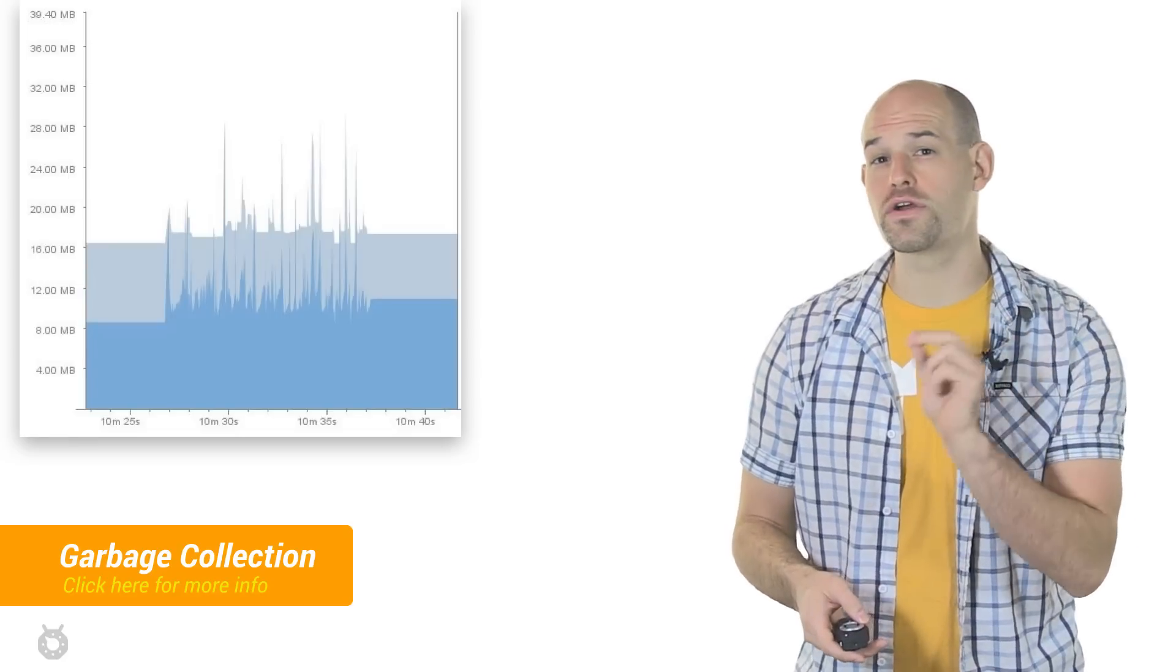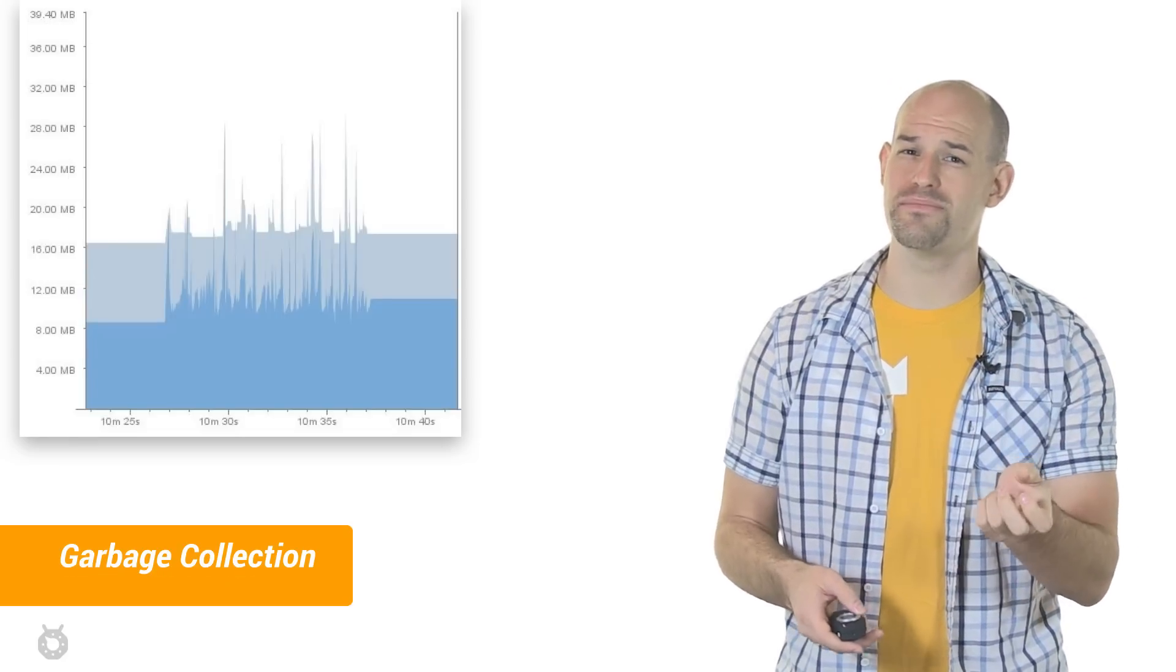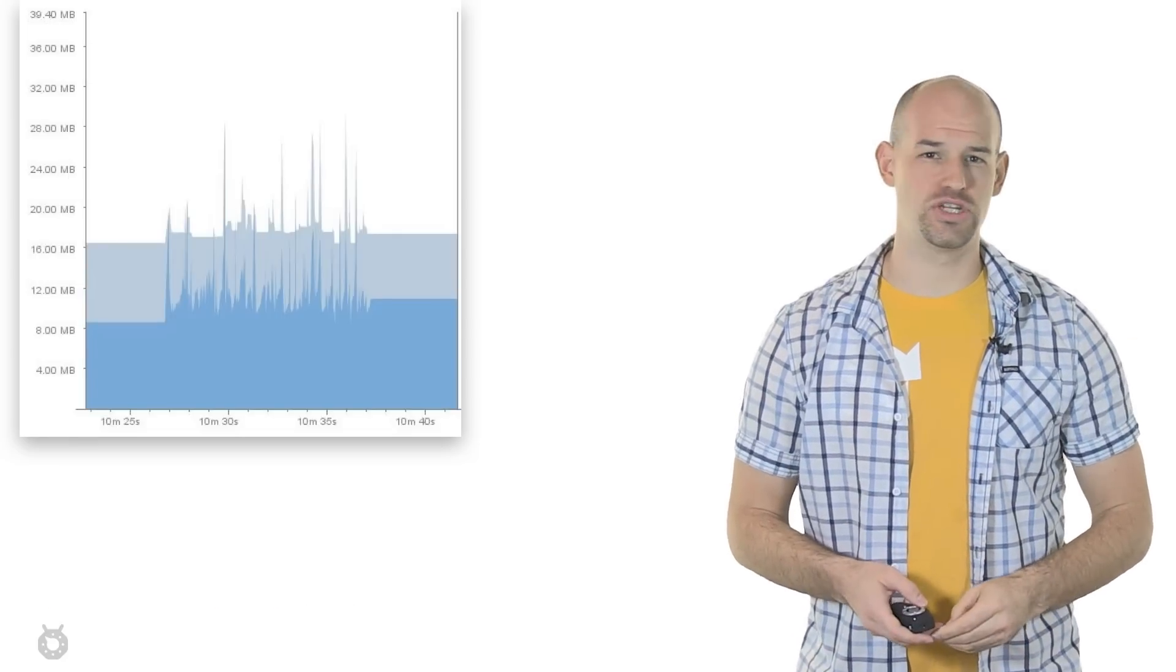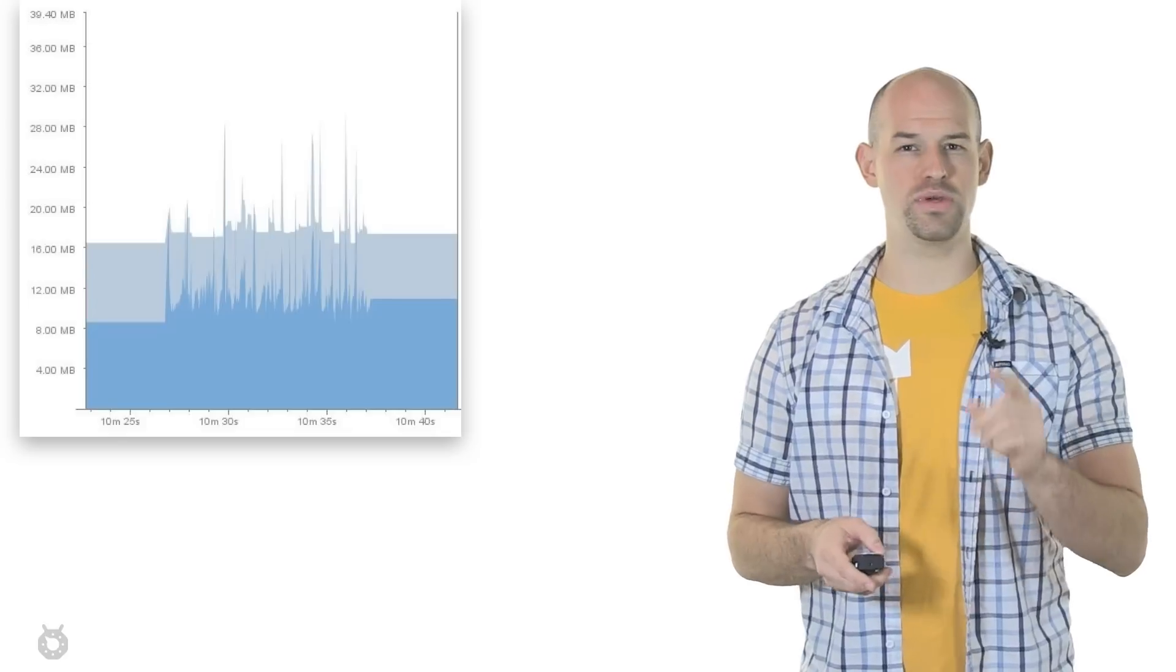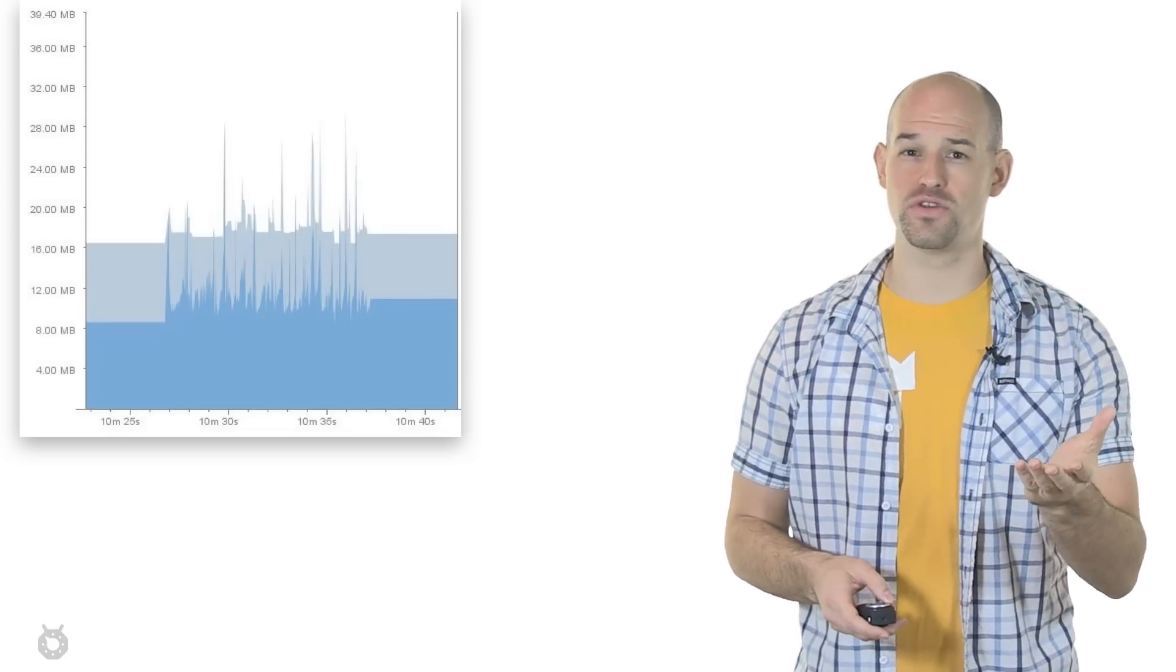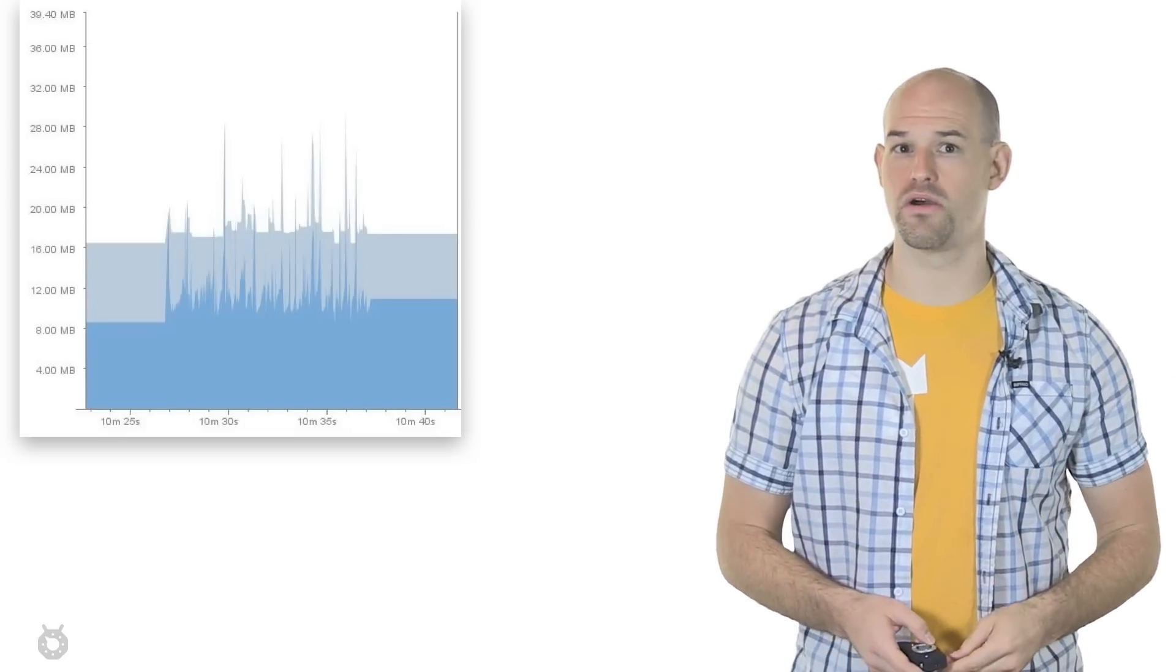However, a lot of them occurring over and over again in a short period of time can actually lead to performance issues. The more time you're spending doing GCs, the less time you'll have to do other stuff, like rendering or streaming audio.